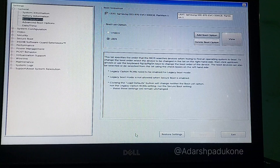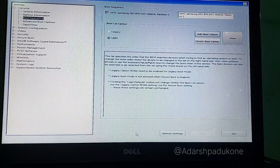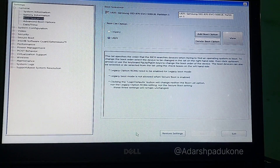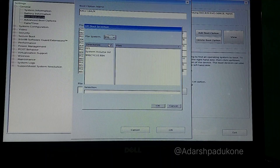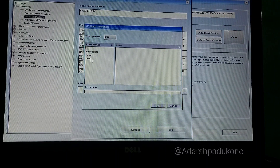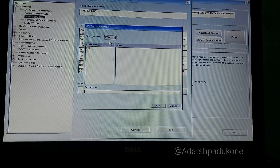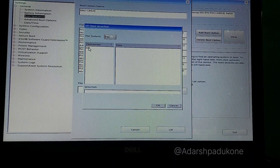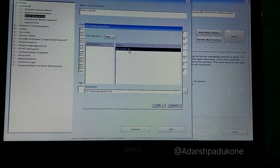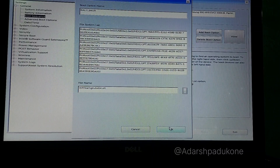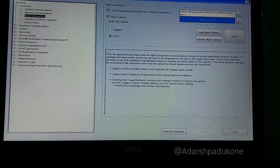While rebooting, press F2 to enter BIOS. You'll see only one boot entry: the Samsung SSD (Windows Boot Manager). Click 'Add Boot Option', then select the filesystem that contains another EFI folder. Open it and you'll see the 'kali' folder — select the Grub bootloader file 'grubx64.efi' and click OK. This creates a new boot entry. Move Kali Linux to the top using the up arrow so it's first, then click Apply and Exit.